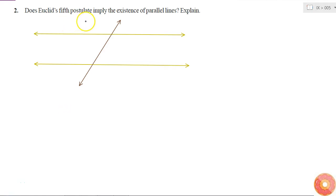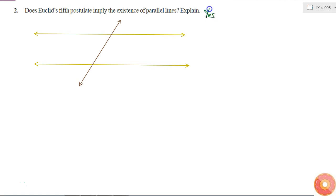Does Euclid's fifth postulate imply the existence of parallel lines? Explain. Yes, it implies the existence of parallel lines — because what does Euclid's fifth postulate tell us?